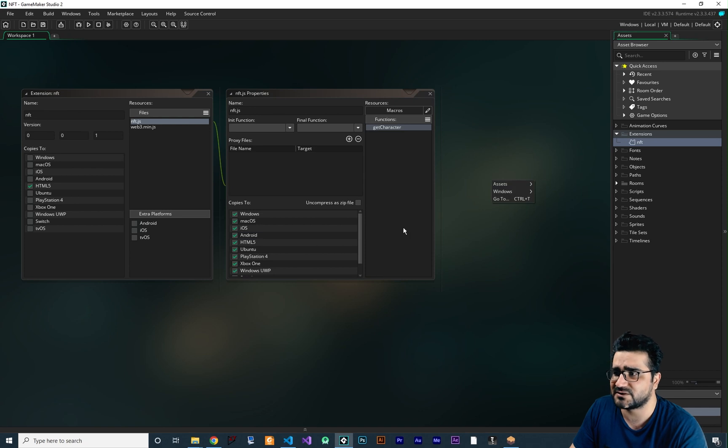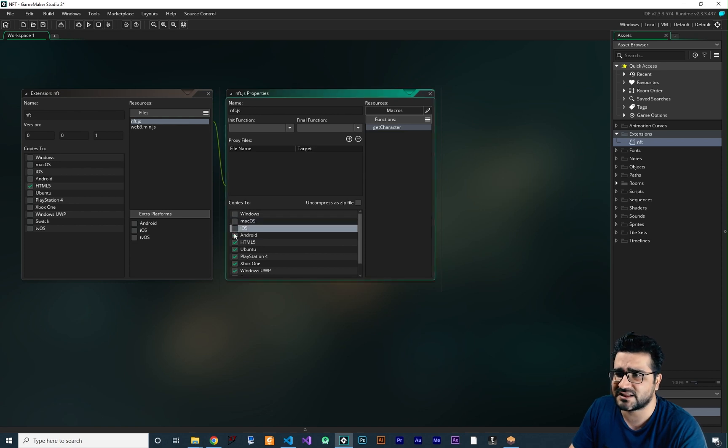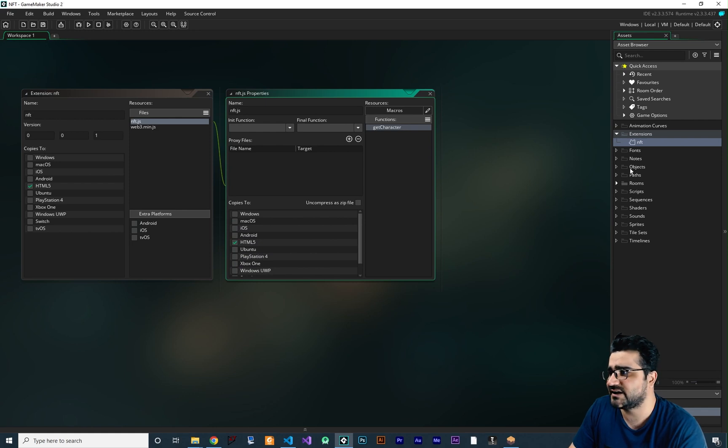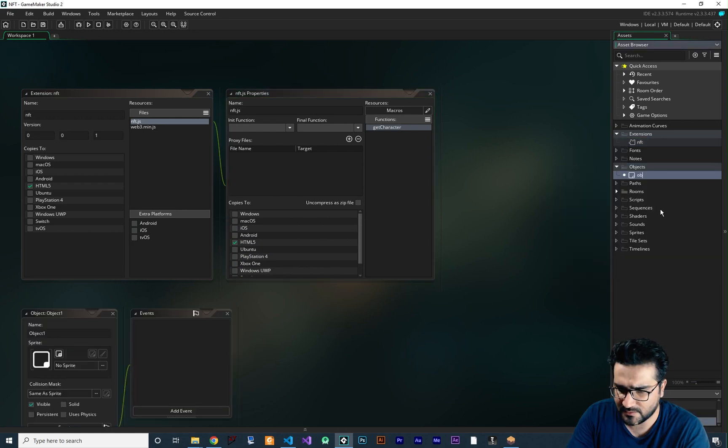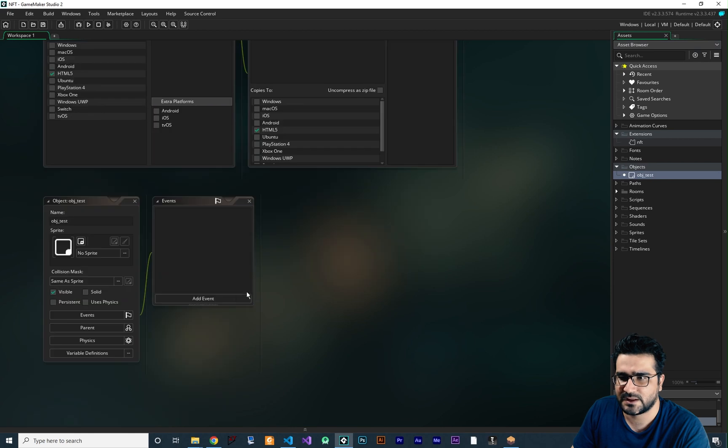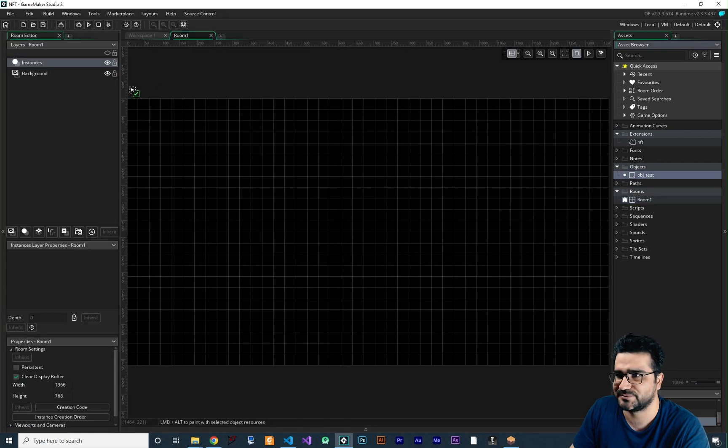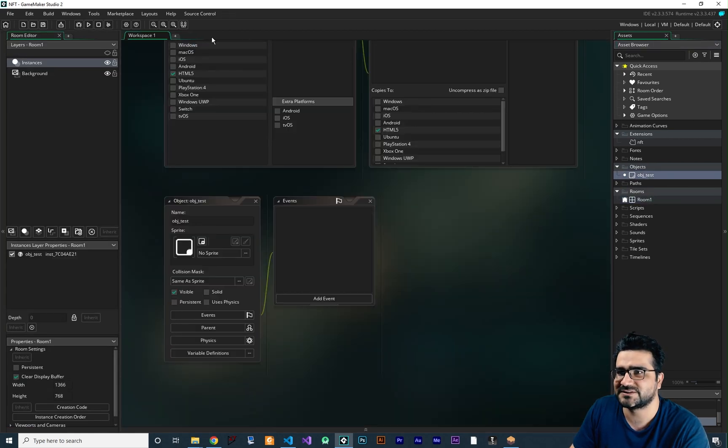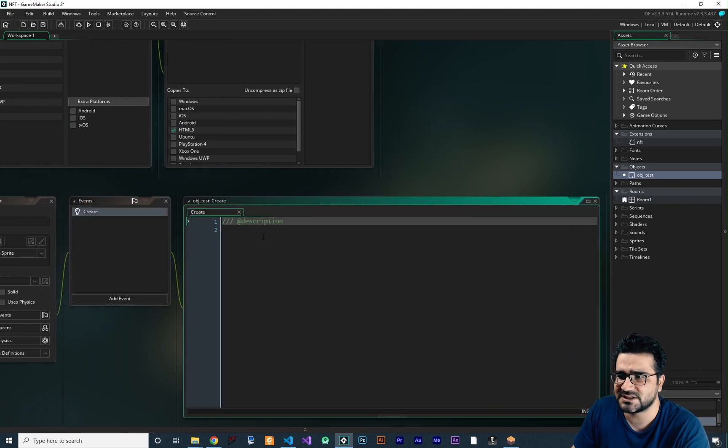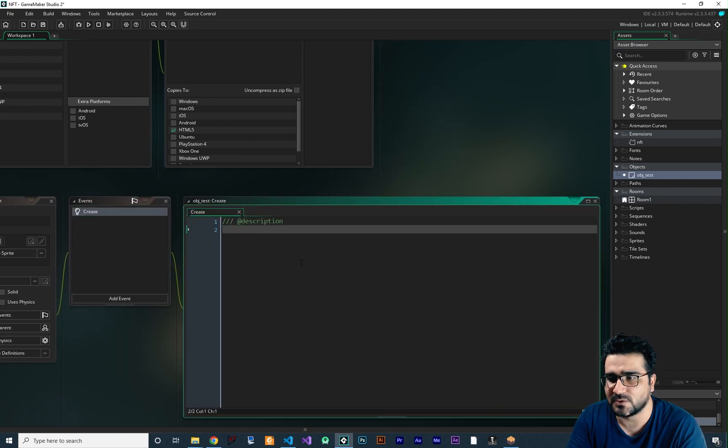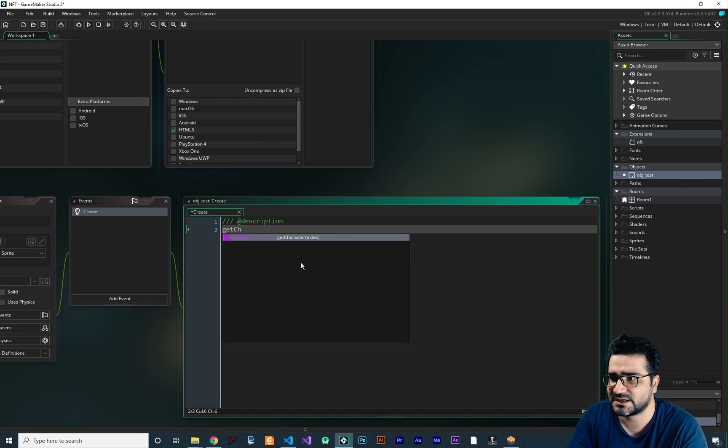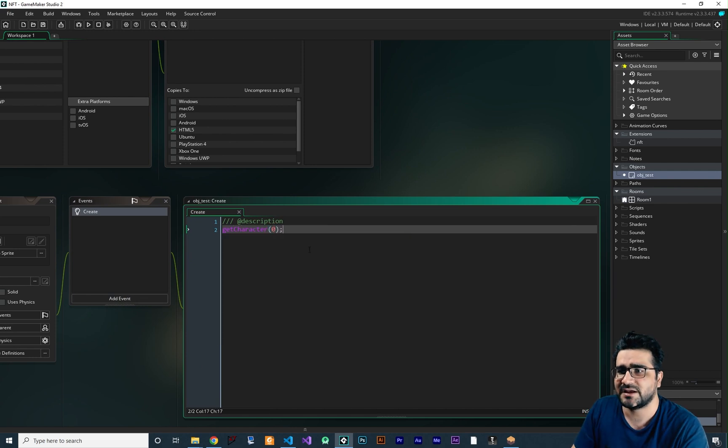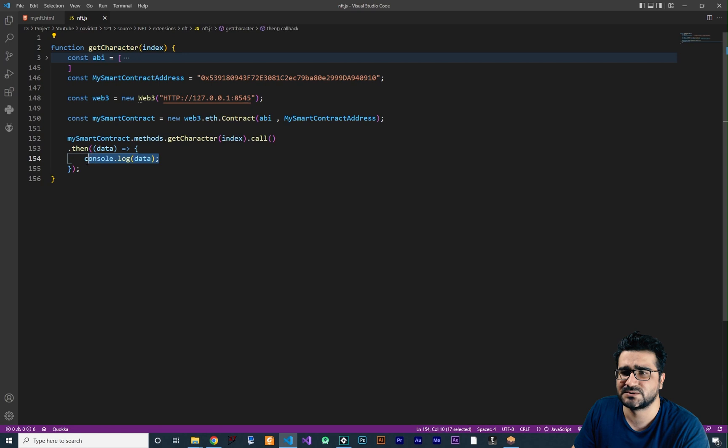So for testing that, first of all, just deselect everything but the html5. So now let's just save and create an object for testing, I want to call it obj test for now and let's just add it to our room. So after that it is added, now in the create function let's just call that function that we created, get character, and we want to get character number zero.